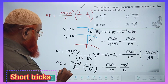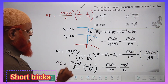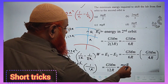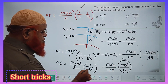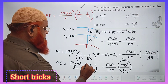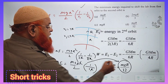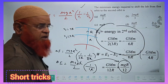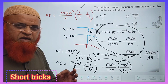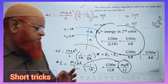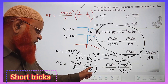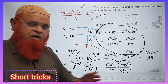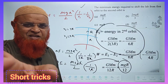Finally, you get the answer: 2 over 6R gives 12 in the denominator — directly MGR by 12. You can bypass all these steps. Hope you have enjoyed this problem. The answer is MGR by 12. Thank you very much, have a nice day.